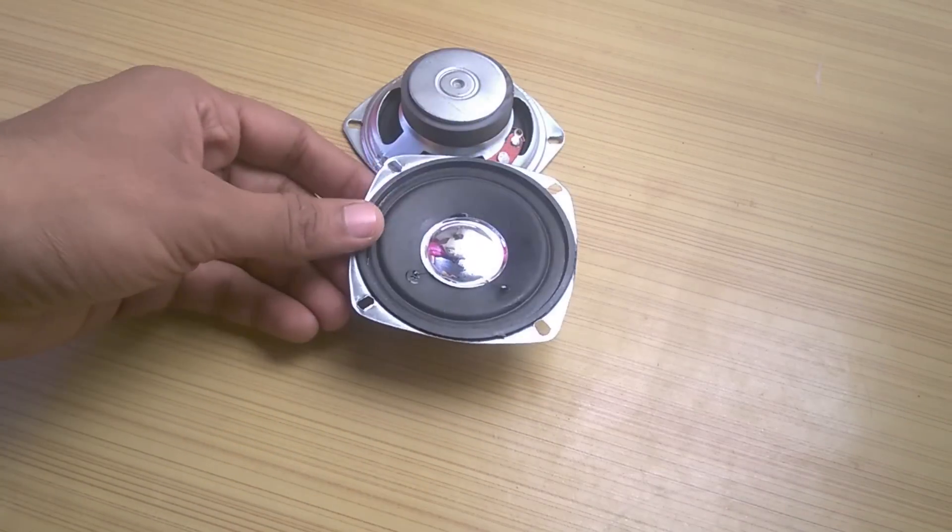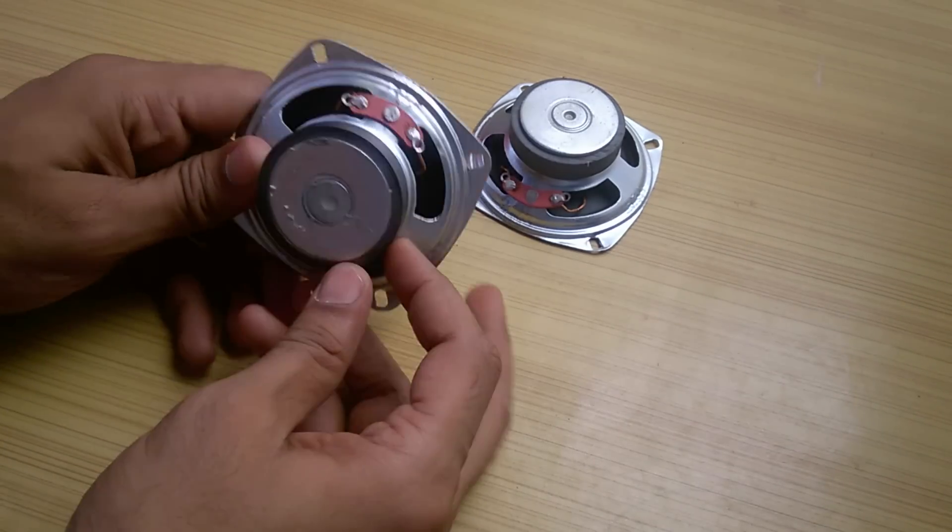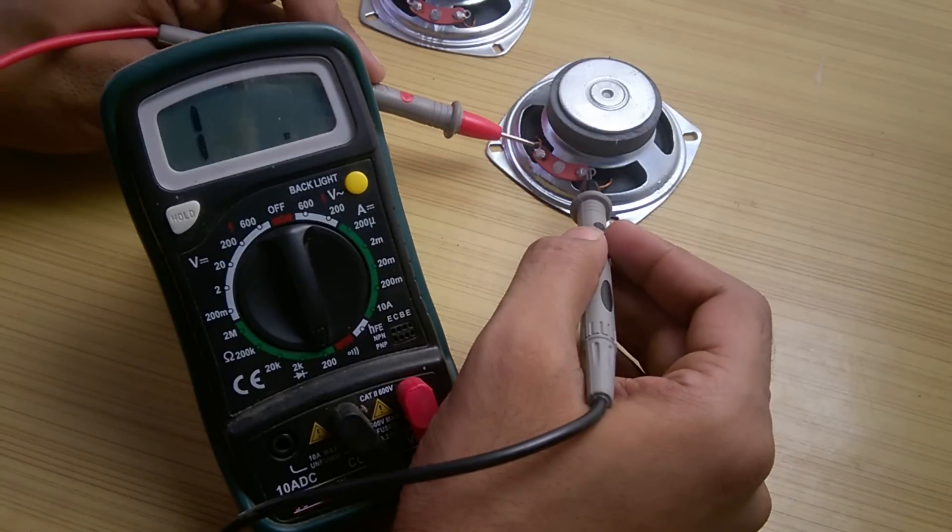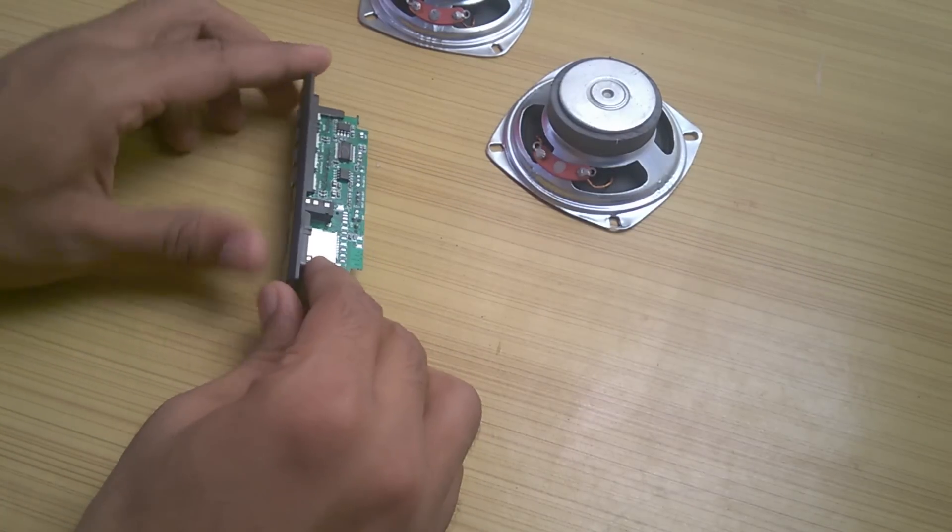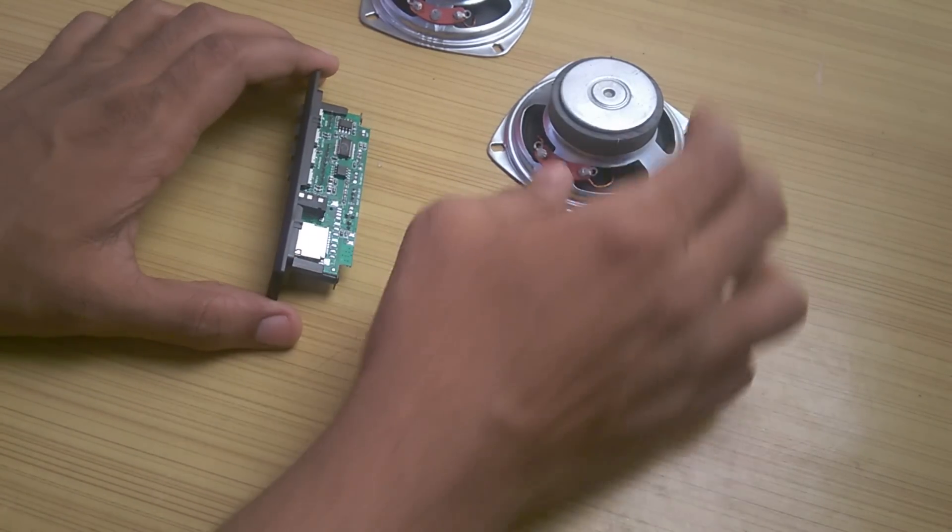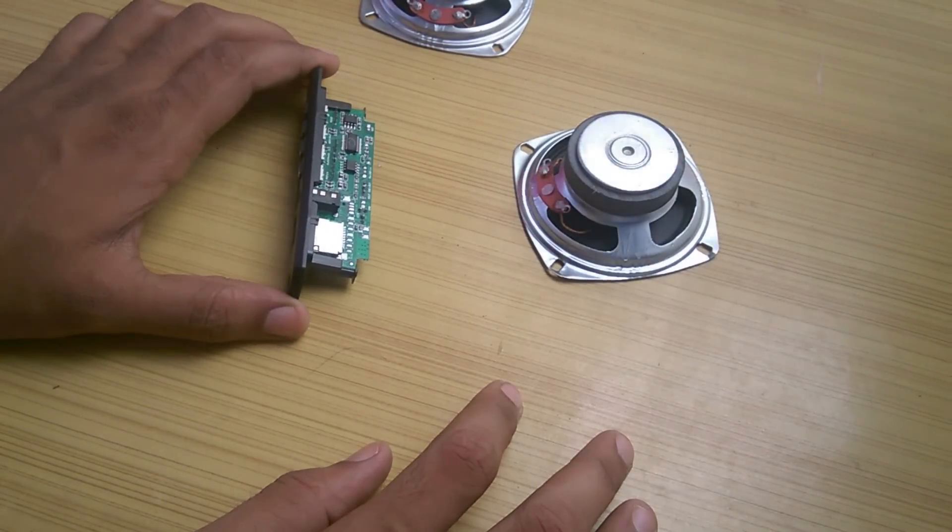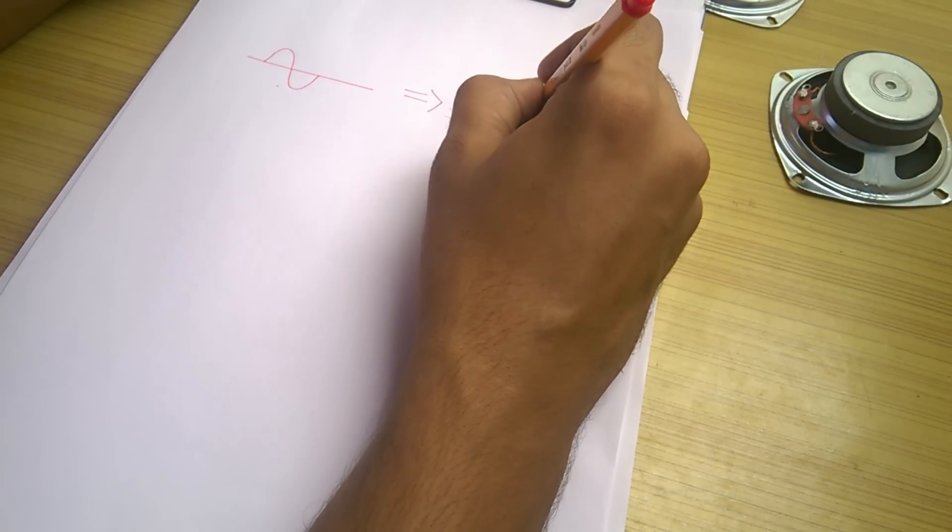I bought these not so good quality 3 watt speakers having an impedance of 4 ohms. Now we cannot connect the output of the board directly to the speaker as we need more power. That's where the amplifier comes in.